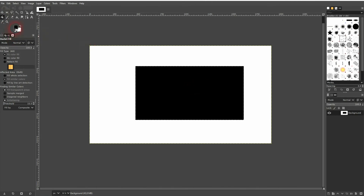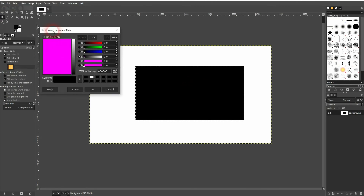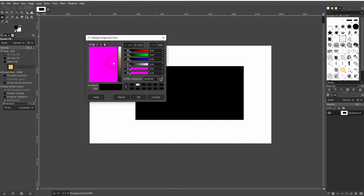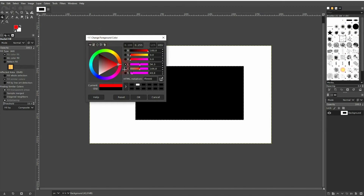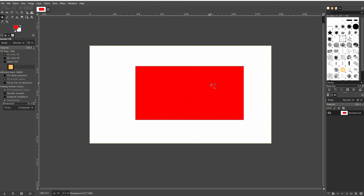If you want to change that, double click on it. Use the color wheel and I'll make it red. Now left click again and it's red.